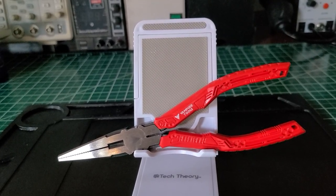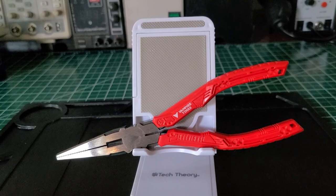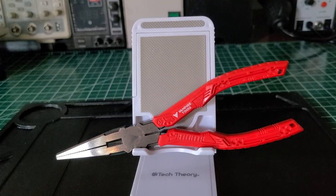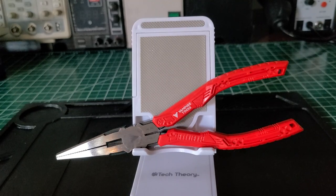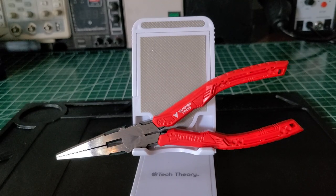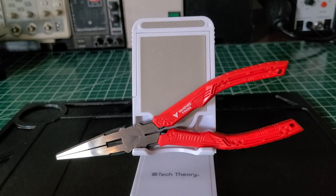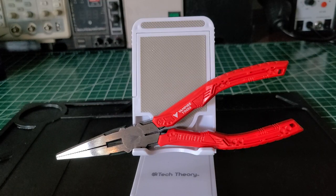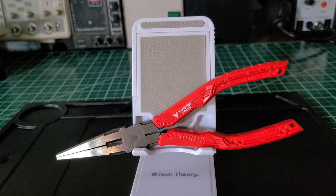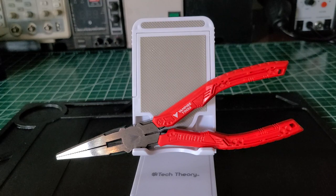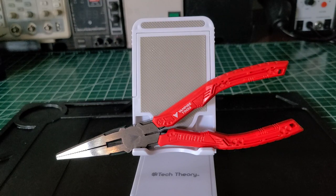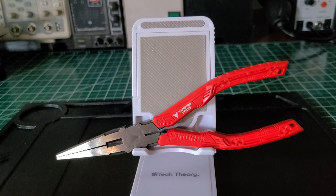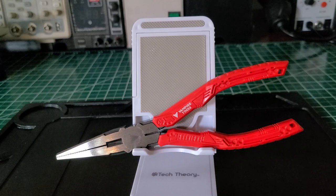Welcome back to the Electrician's Tool Channel. On the bench today we have the Vamp pliers screw extraction pliers, model number VT-001-7LN.